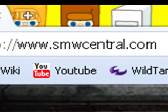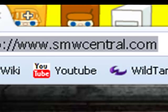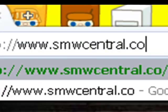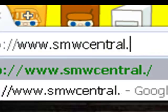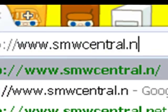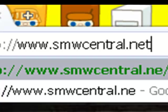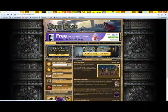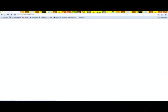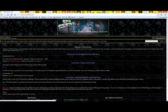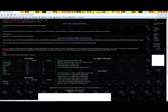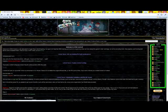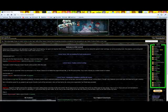One thing I want to tell you, you're going to want to go to the website smwcentral.net, and if you have any trouble at all, just go to this website and it should tell you anything you need to know.